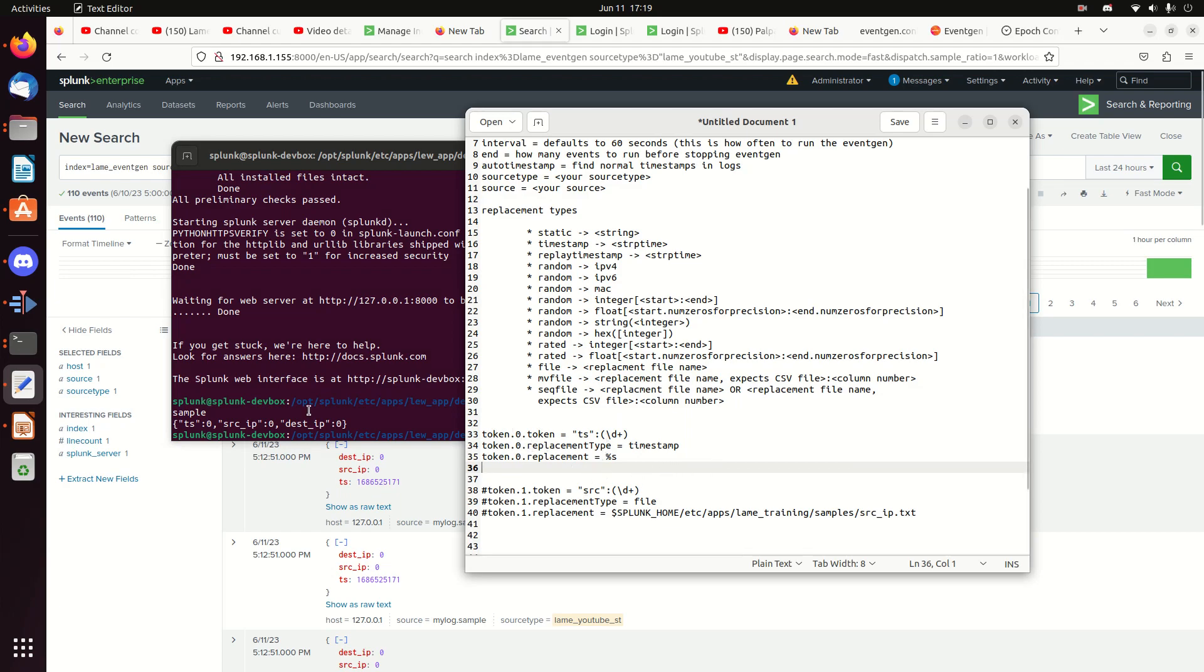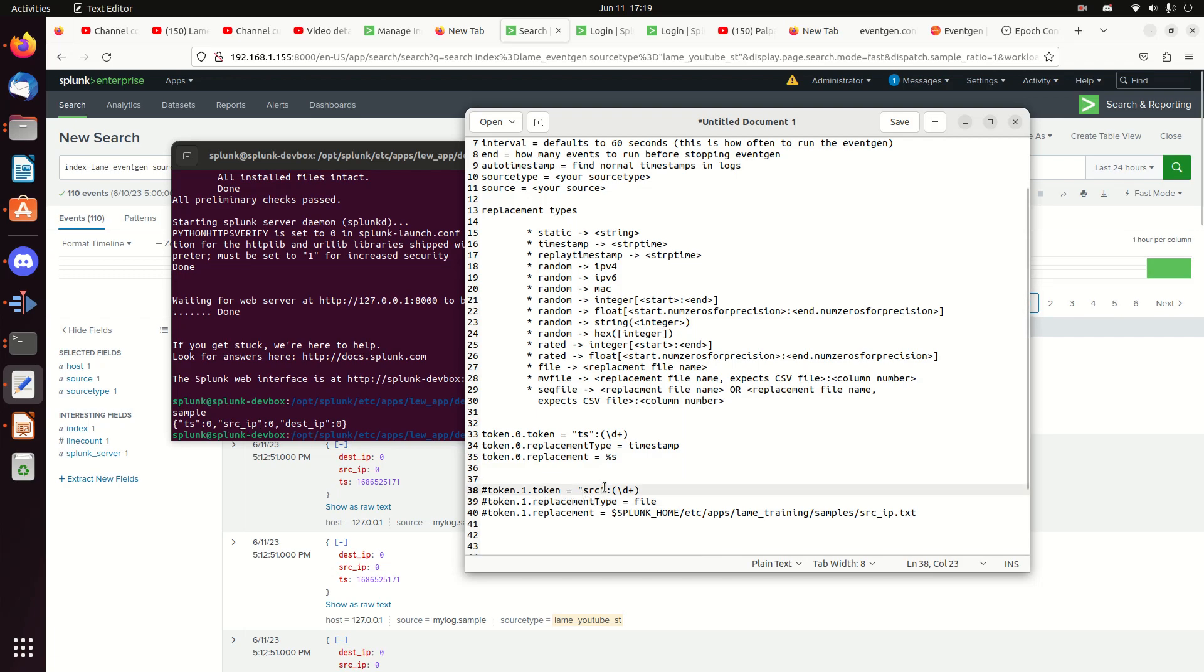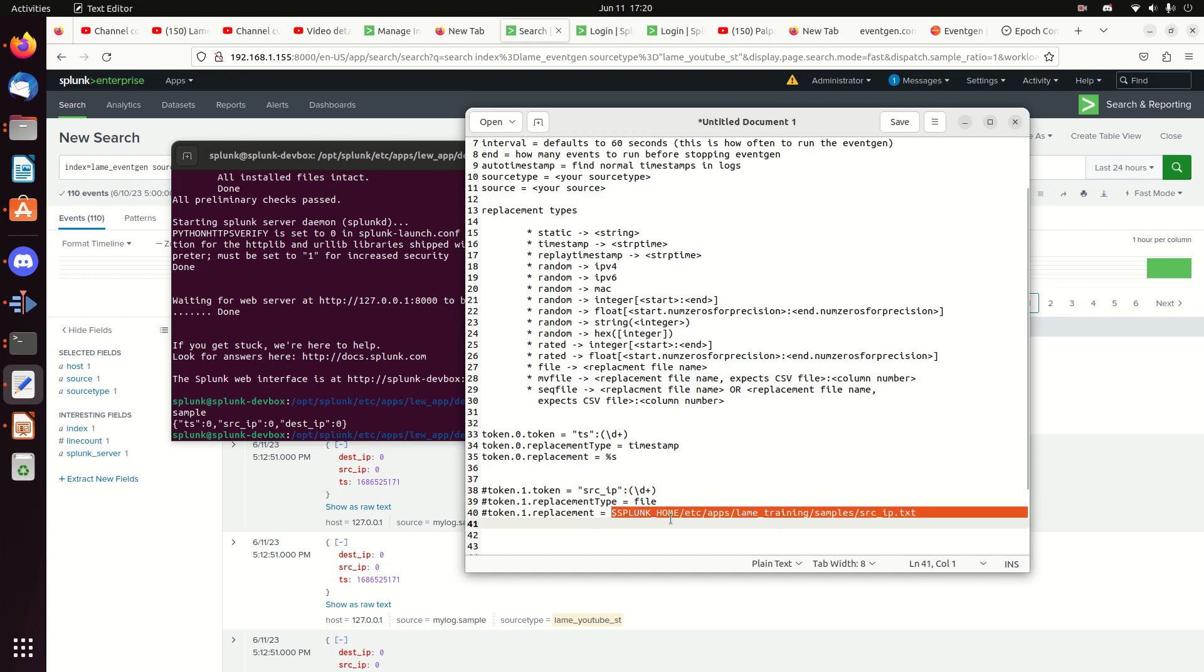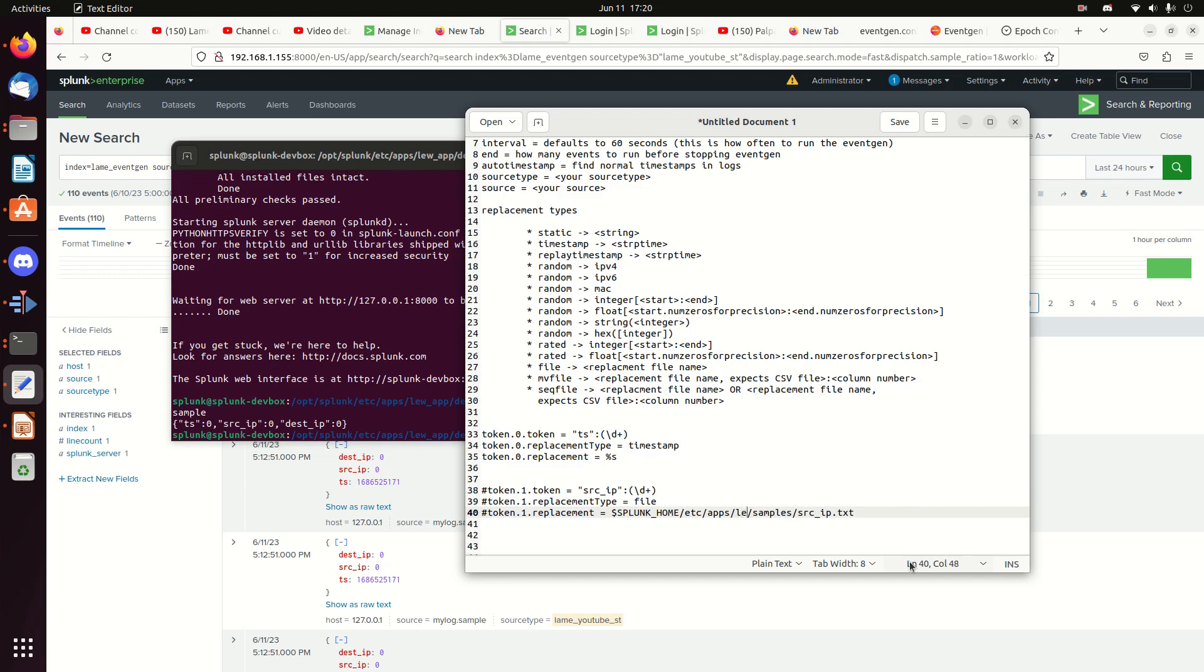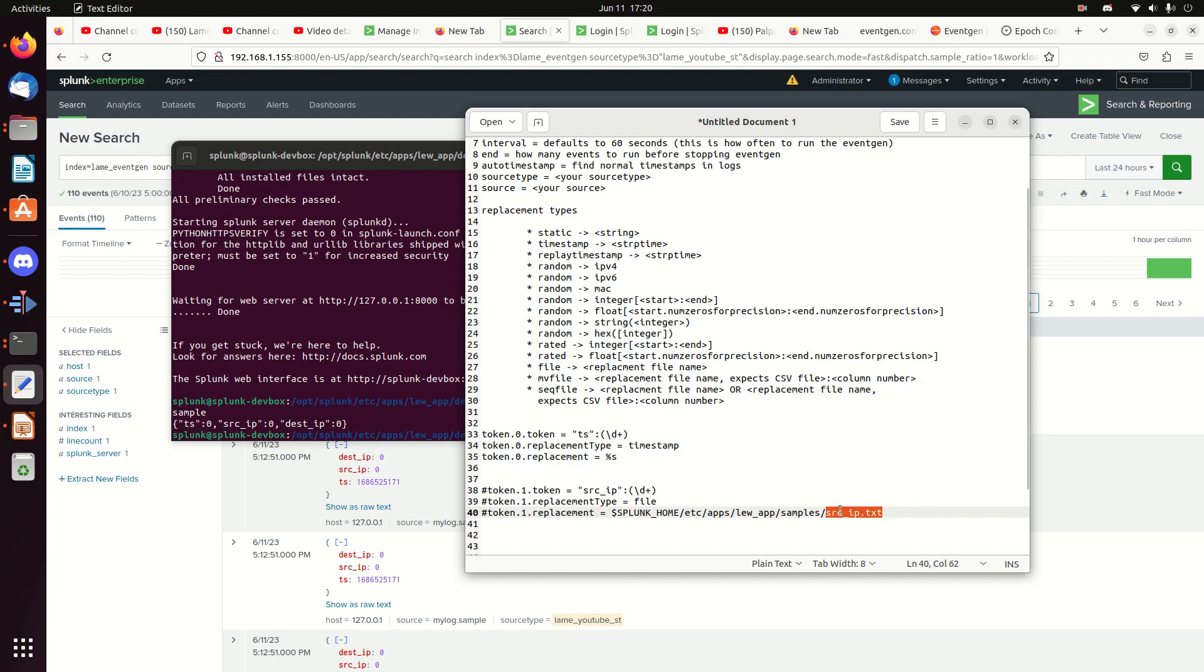So I've got my token zero as the timestamp. So it matches there. My next one is source. And in this case, my example does not match because I'm actually source IP. So I need to change that to source IP. Still looking for the digit, and that's going to be the zero. So it's going to just basically replace the zero. What's the replacement type? File. And what do you use? You give it the path. So in this case, you actually put in Splunk Home, etc apps. And this is not my app. My app is actually called LEUW app. And then samples source IP. So whatever the name of your app is goes there, and then it goes in samples directory. And then it assumes that I have a source IP text file.